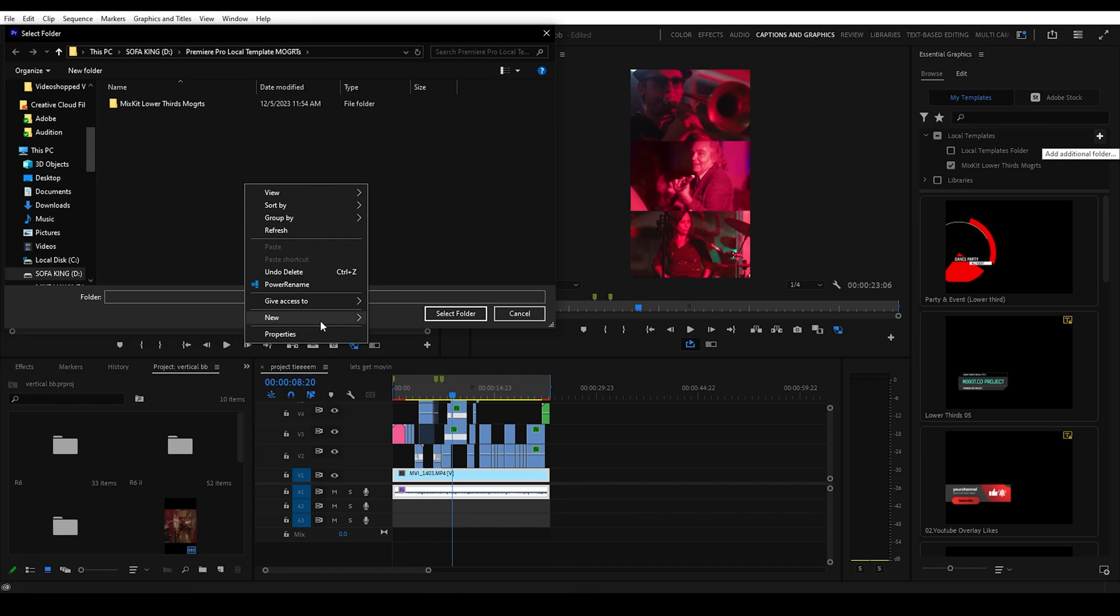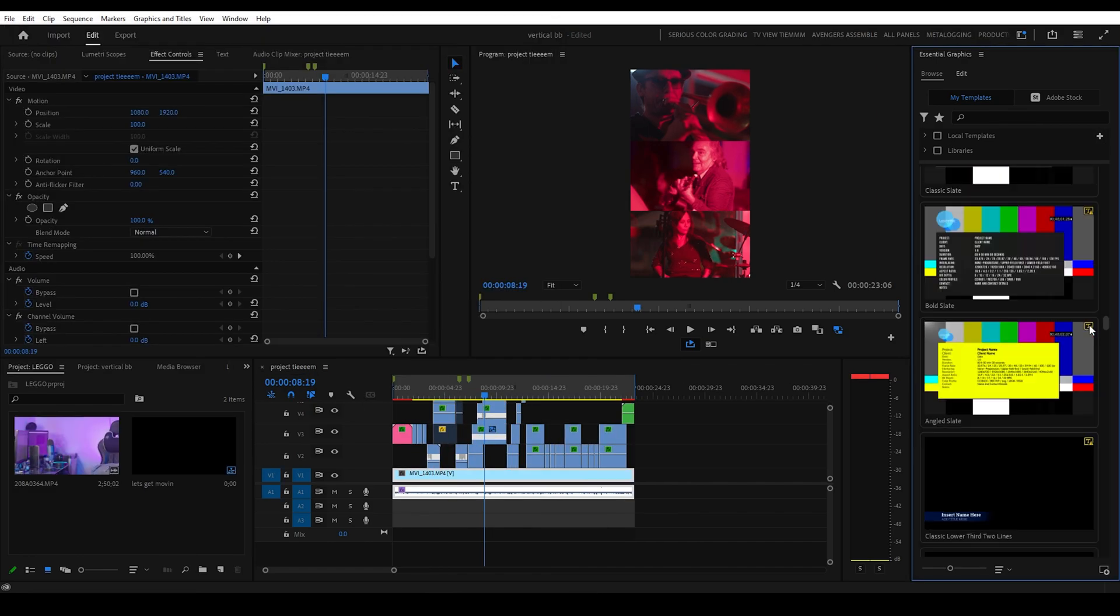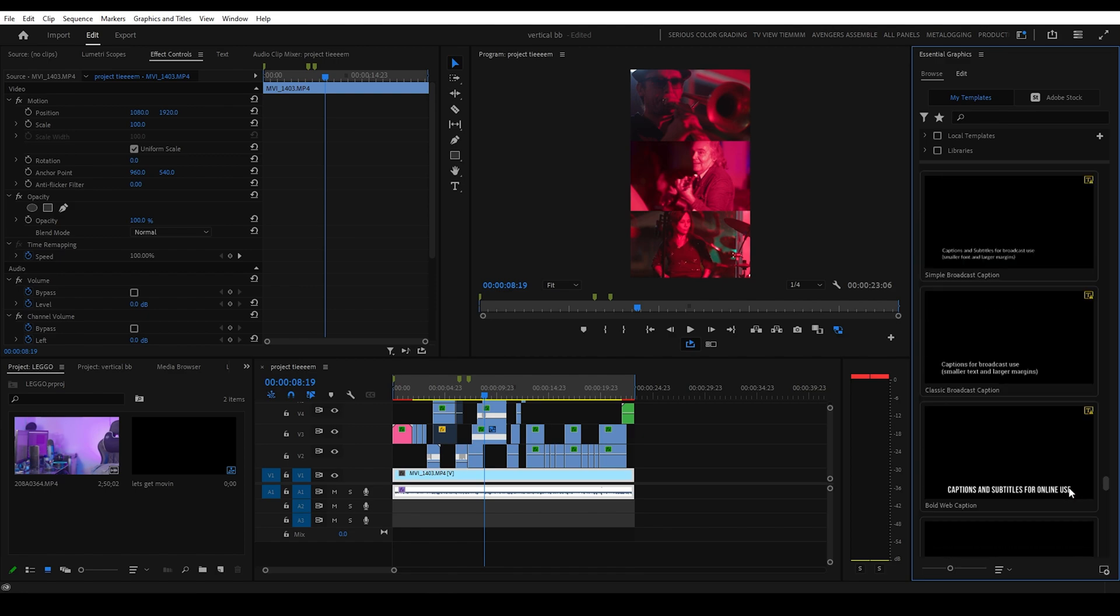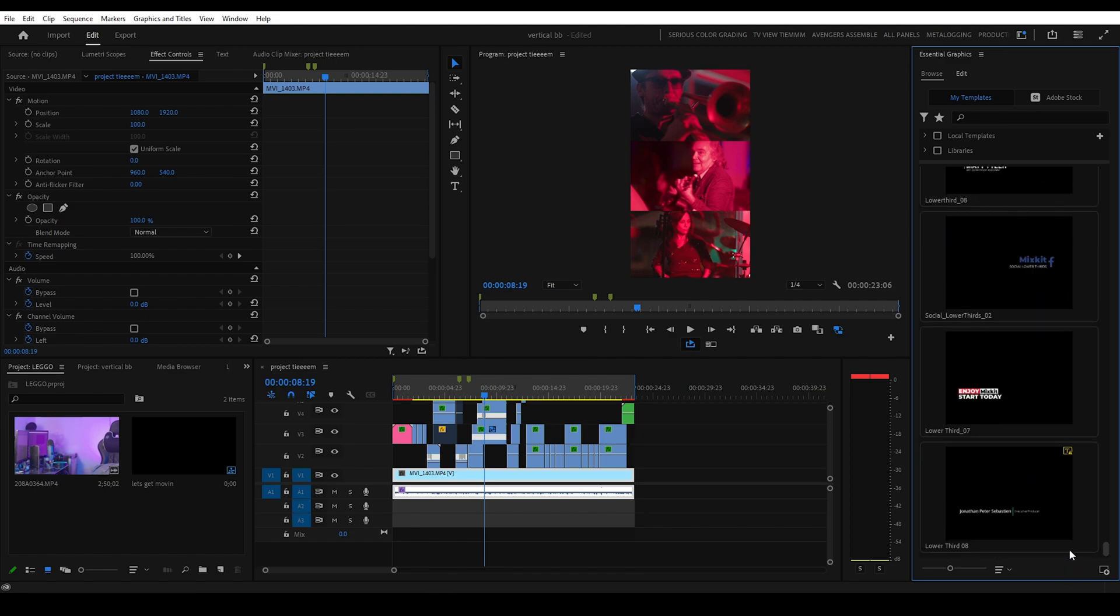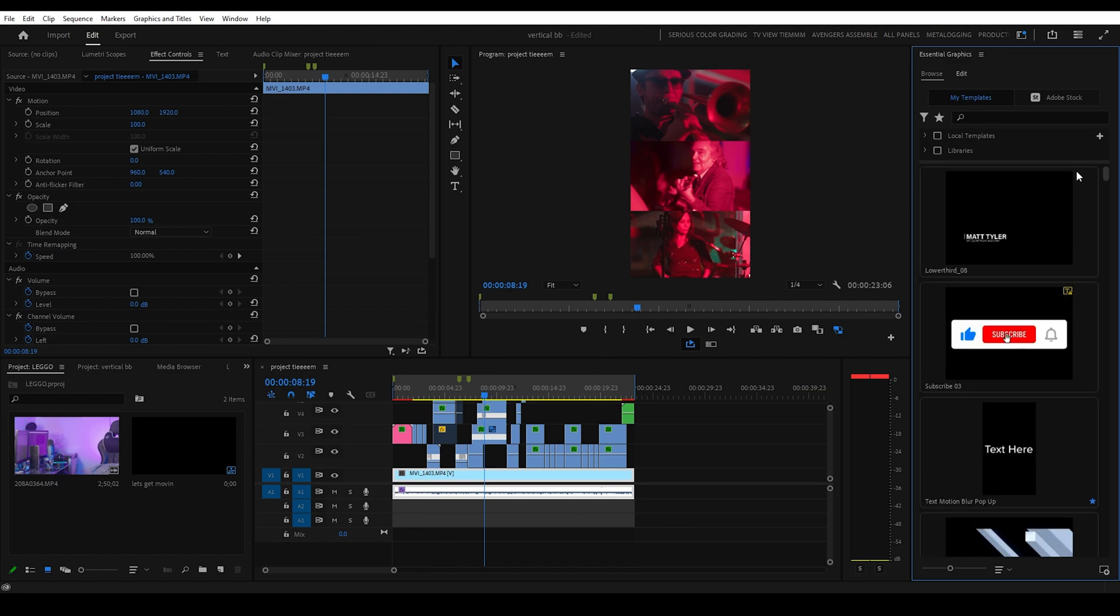So get to organizing to the best of your ability. Sure beats having to scroll down through the entire list of everything. If you want to learn more tips to speed up your workflow, click this video right here.